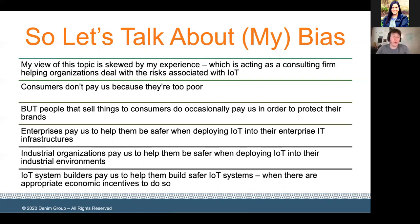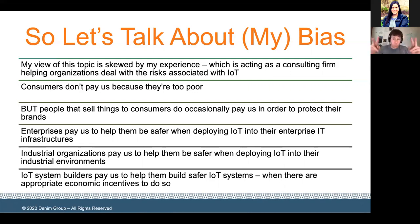We also do a lot of work with system builders to help them build safer IoT systems. And a lot of this, as with almost everything in security, comes down to the question of incentives — are there appropriate economic incentives in place that get firms to do the right thing from a security standpoint? It's typically the organizations where incentives are aligned that want to build more secure devices and systems, and those are the organizations that come and work with us.